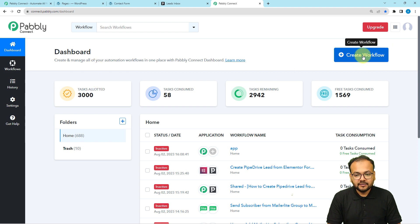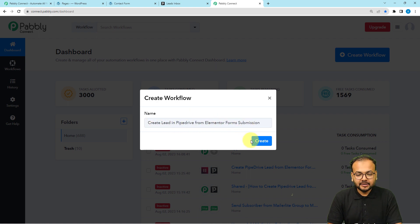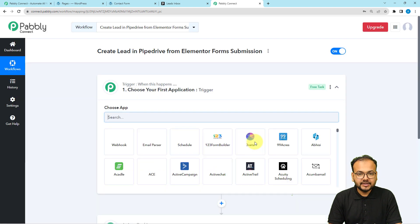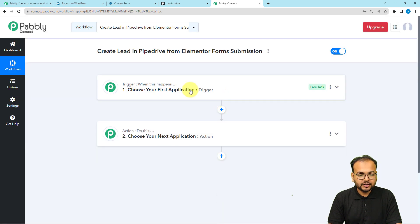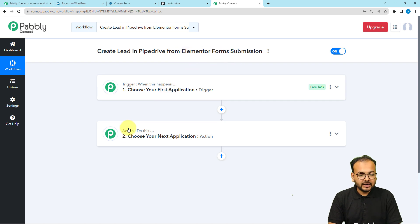From the dashboard, click on the 'Create Workflow' button and provide a suitable name to your workflow. On the workflow page, you will find the basic building blocks of our automation: the trigger and the actions. The trigger is the event which starts the workflow, and the actions are the automated responses. In our use case, getting a form submission via the Elementor plugin is the trigger, and the action is to create a lead in Pipedrive.